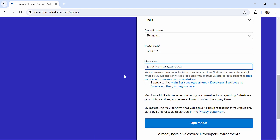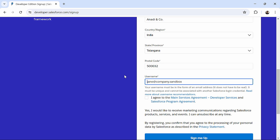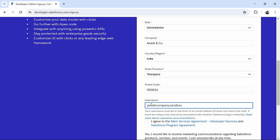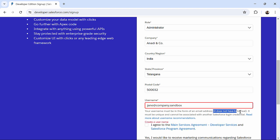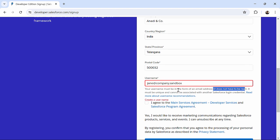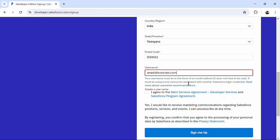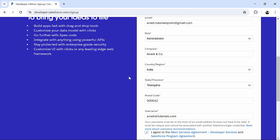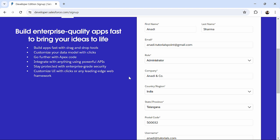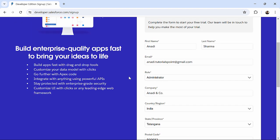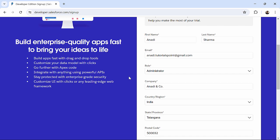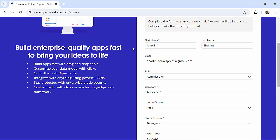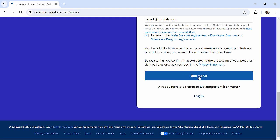The important thing with the username is that whenever you will be logging in to your salesforce.com, you will be using this particular username which has to be in an email ID format. It doesn't have to be real but it must be in an email ID format. So let's say here I will say anadi@tutorials.com. And then just check this agreement. Here in this particular process you will observe that nowhere around we have entered the password. We'll see how we will do that. So I have just filled up this simple form and now I click on sign me up.